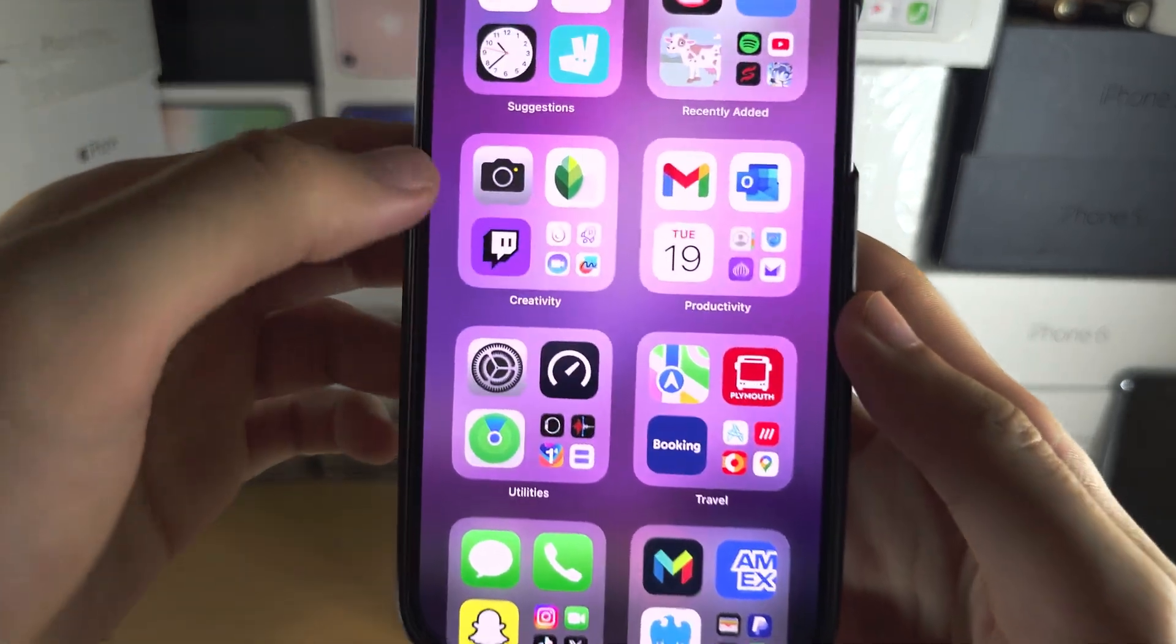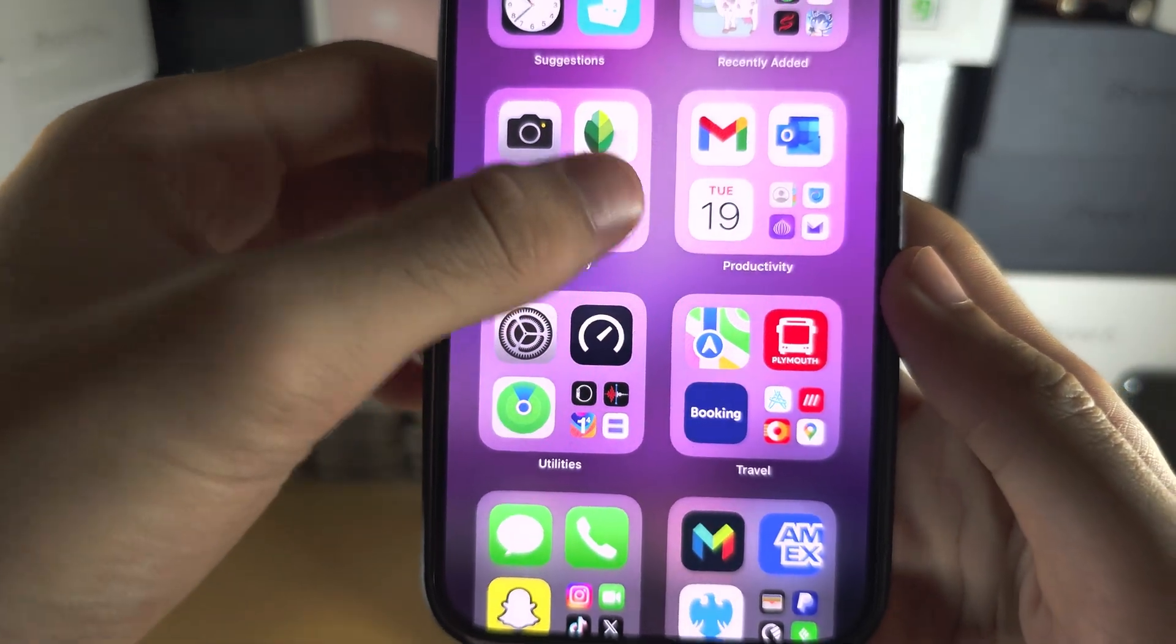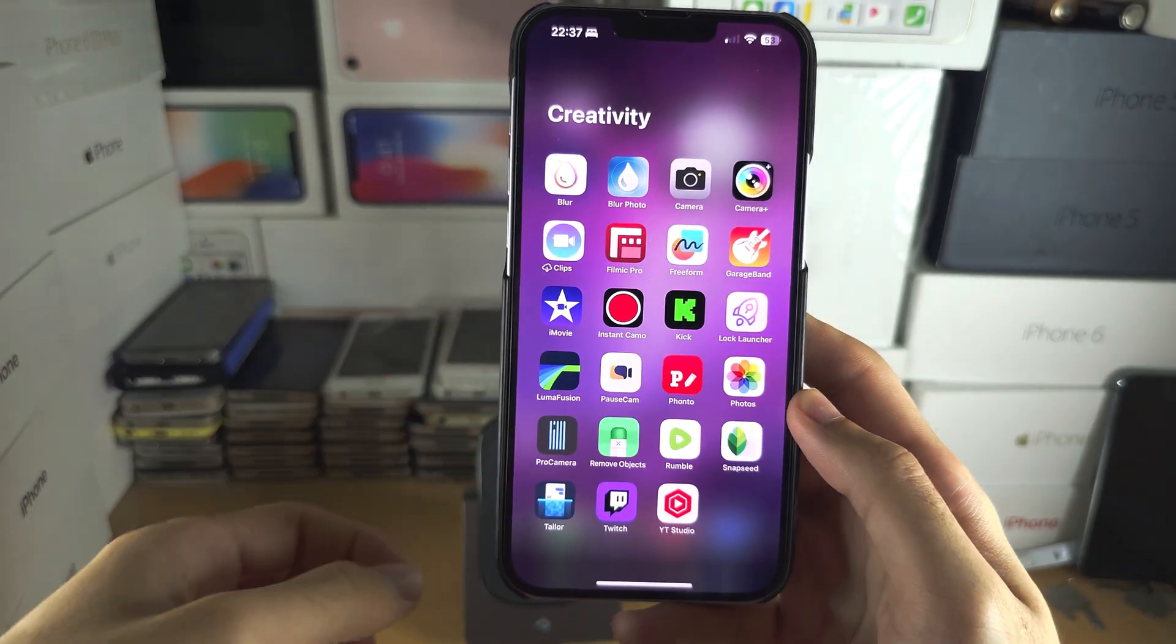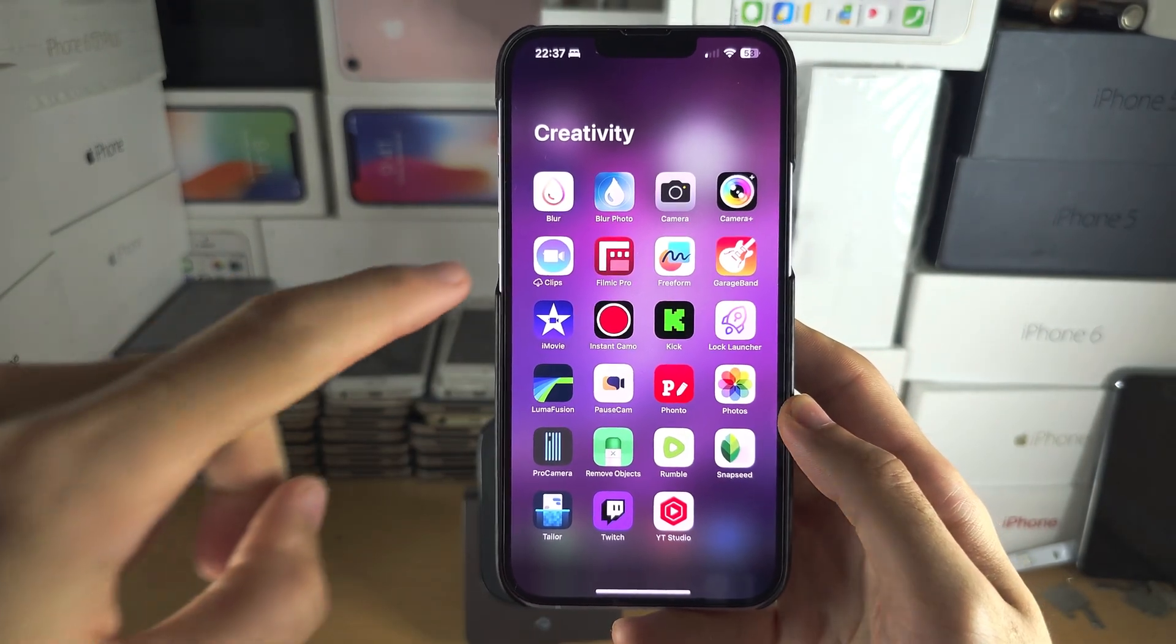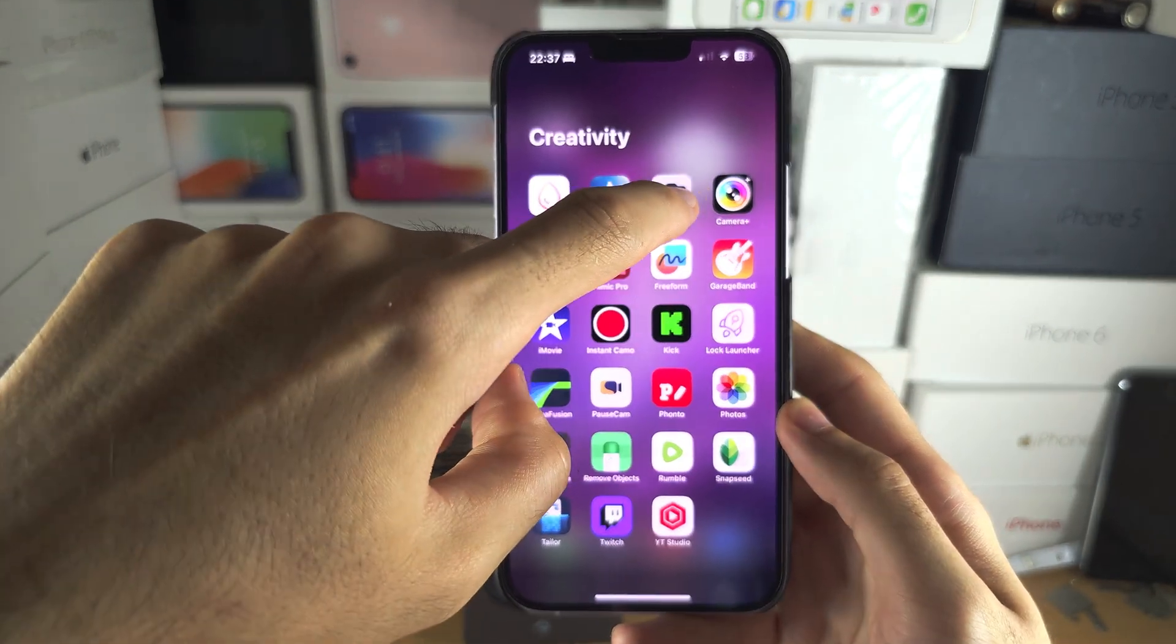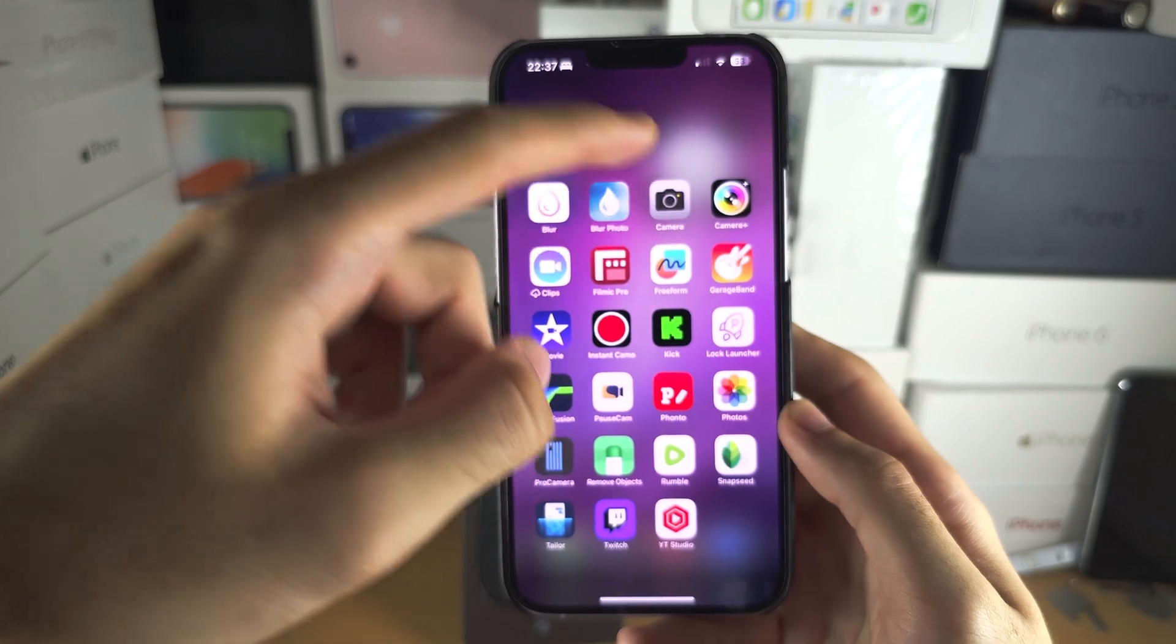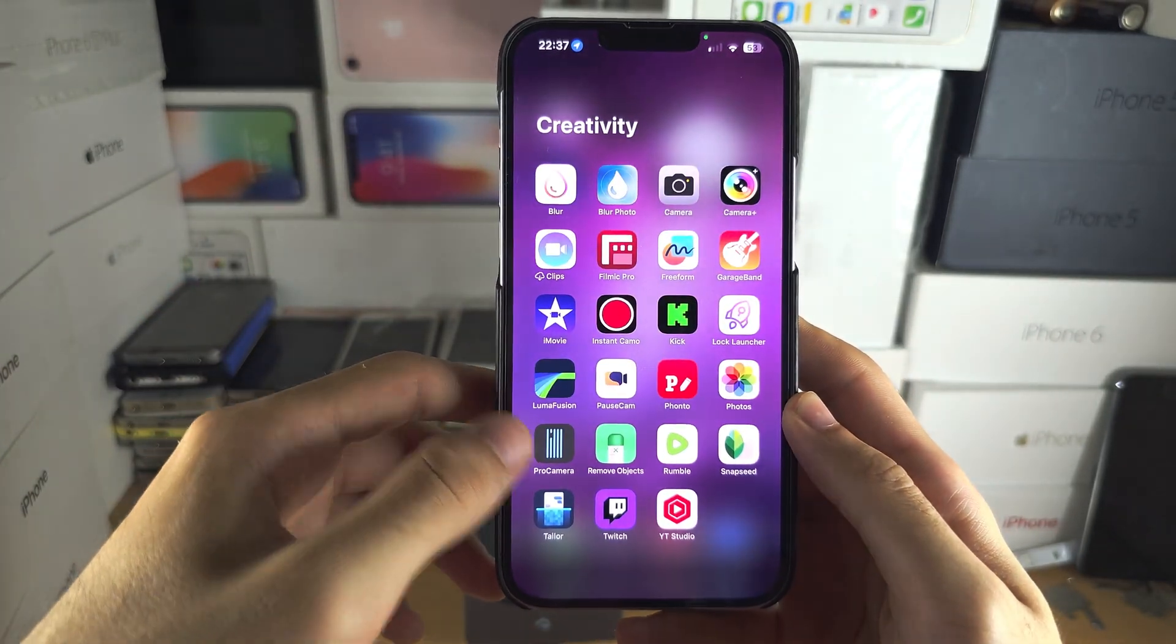If you see these really small app icons here, you can tap and it will open another folder. Then you can do the same long press or tap the app to open it up.